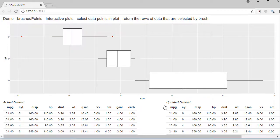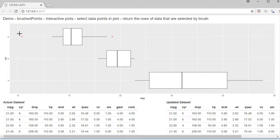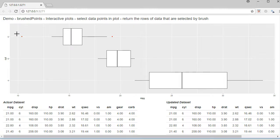Hello, welcome to this video. In this video we will apply the concepts we learned on brushed points to remove the rows corresponding to the data under the brush. If we see the graph here, it's a ggplot box plot, and points in red show that it's an outlier. So if I select this data point, it should be removed from the data.